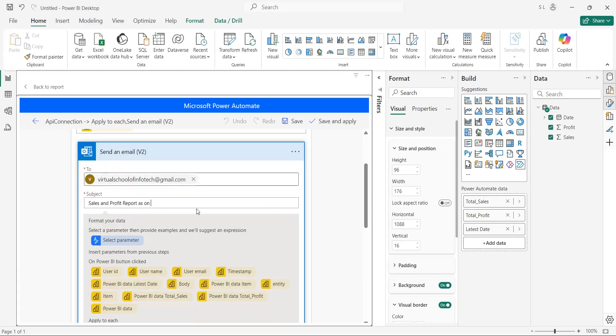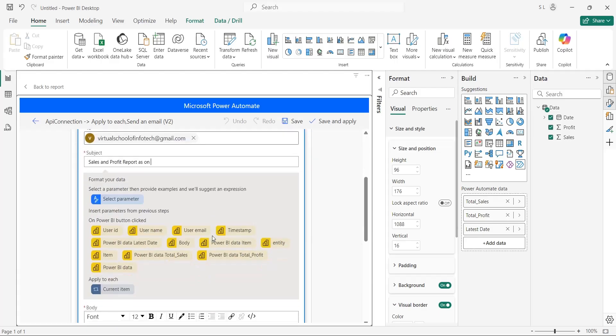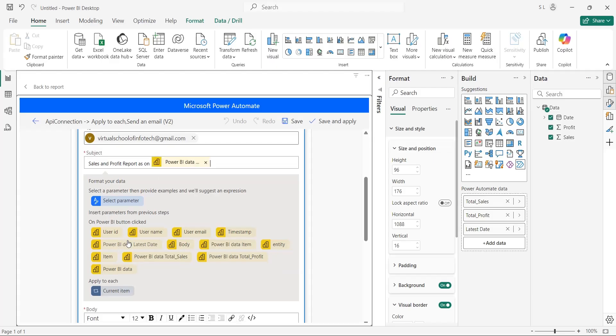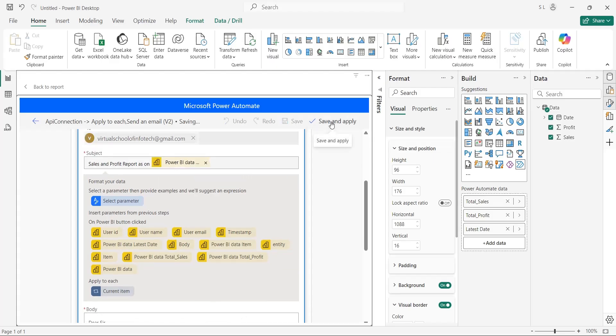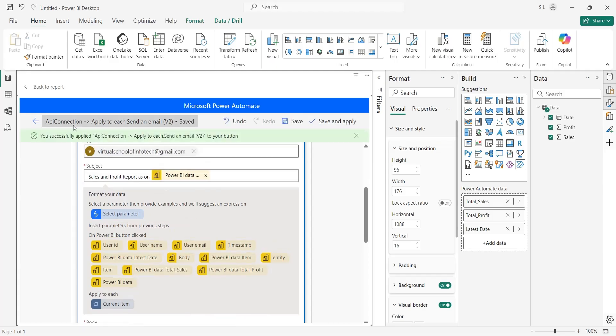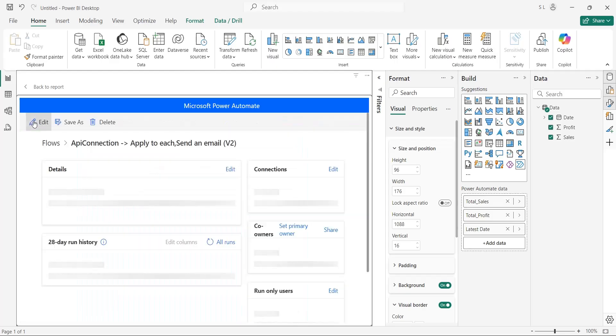Let's add the latest date to the subject of the email, to clearly report the date to the management, pertaining to the sales and profit numbers being reported in the message. Save and apply the flow, and go back to the dashboard.